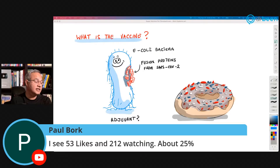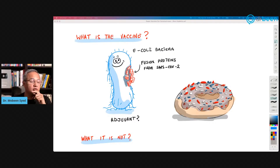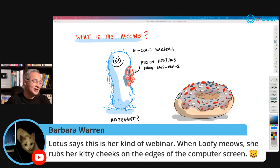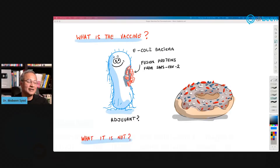Paul Bork notes 53 likes and 212 watching — now 247. About 25% liking, as the cool beans say: hit the like button. Barbara Warren relays that Lotus says this is her kind of webinar. When Luffy mews, she rubs her kitty cheeks on the edge of the computer screen — Luffy has his own fandom going.